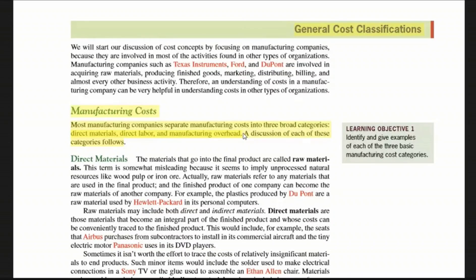Finally, we have manufacturing overhead. Manufacturing overhead means costs that are not direct labor or direct materials — it includes everything else we incur to produce our product in the factory, like the electricity bill, utility costs, gas, water, and internet.